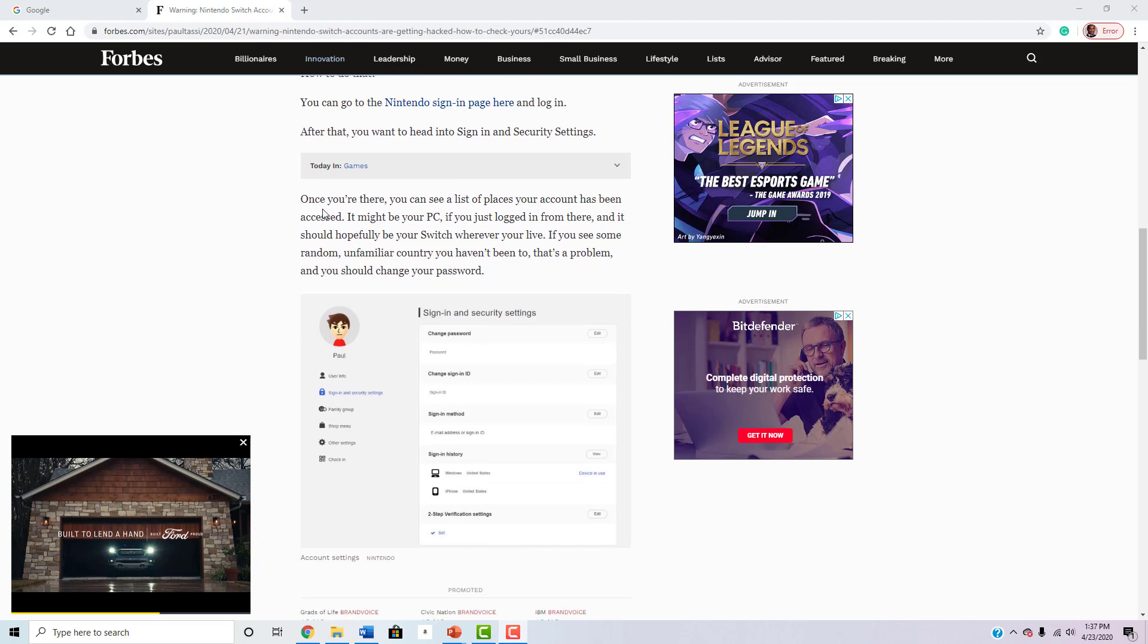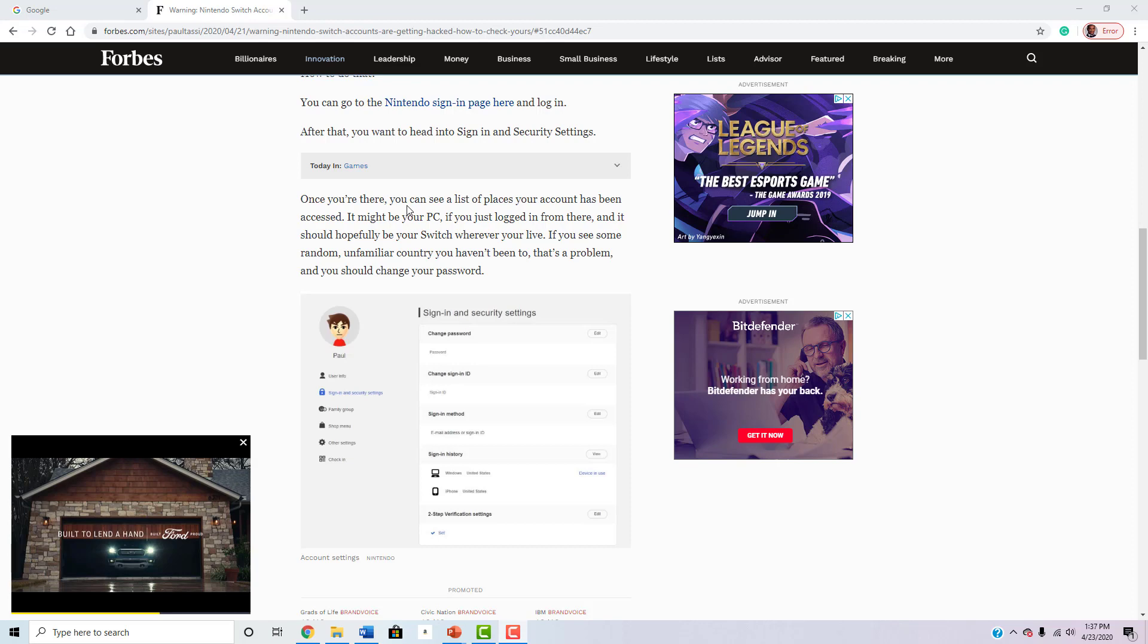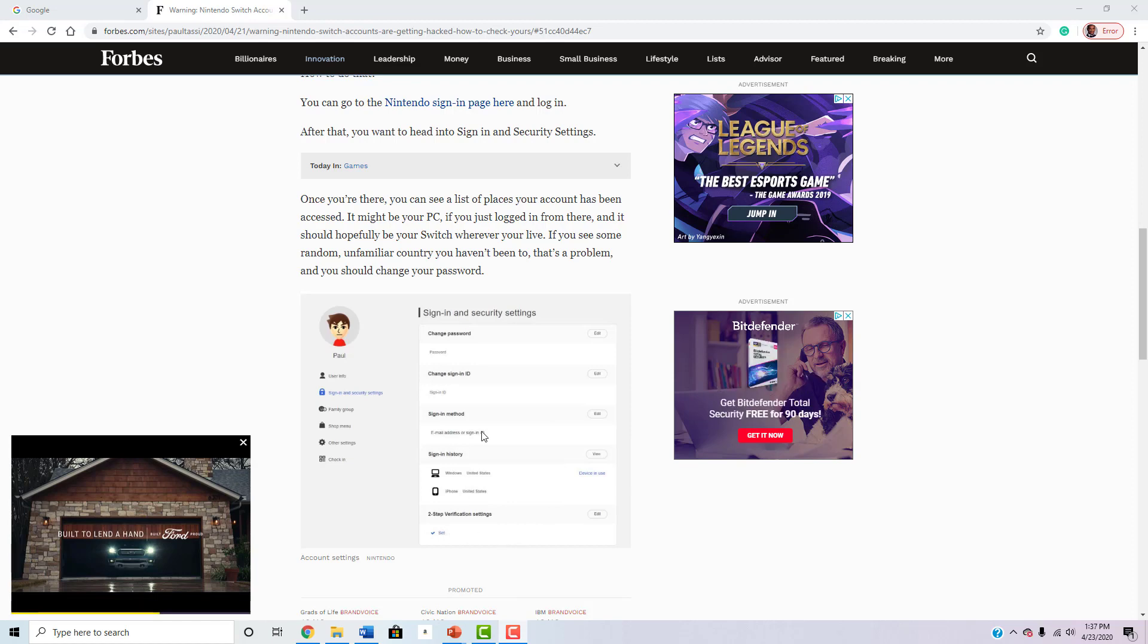It says once you're there, all you have to do is sign into your Nintendo account on a computer or a phone and go into your settings and go to sign-in and security settings. And at the very bottom right here, there's a two-step verification. It'll take you to a series of little steps that you have to take.